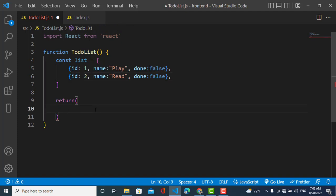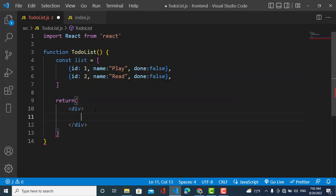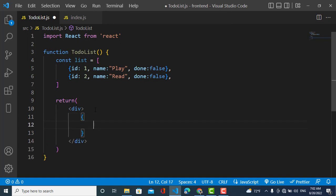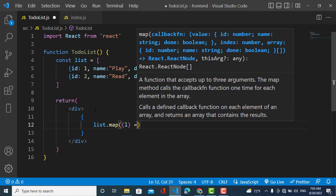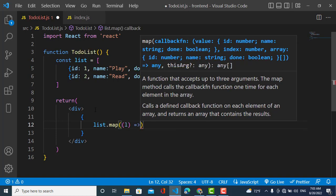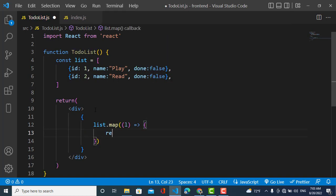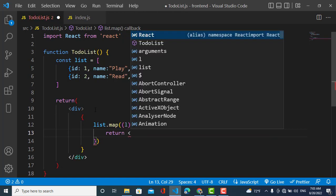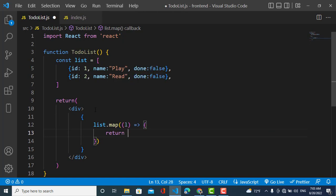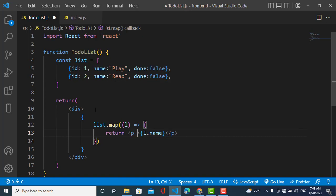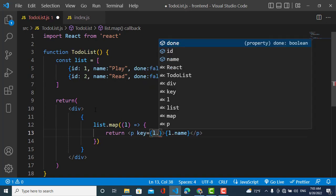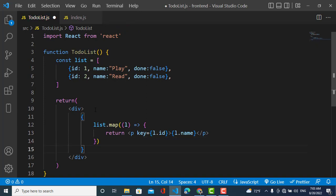Now I'll show this list using the map function. I call list.map, pass a function with a parameter, and return list elements showing the element's name. I also pass a key using the id to keep it unique.